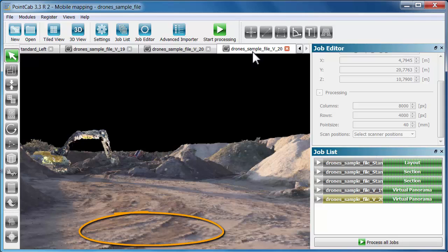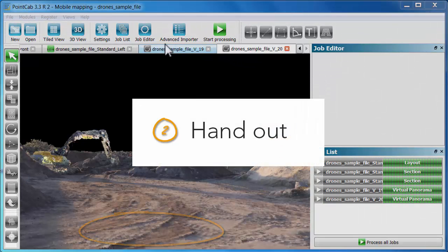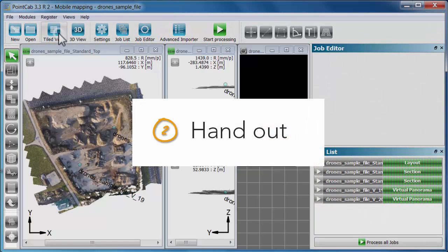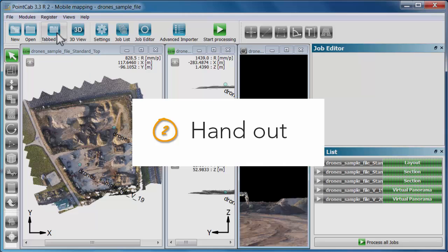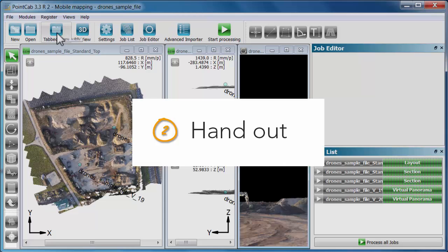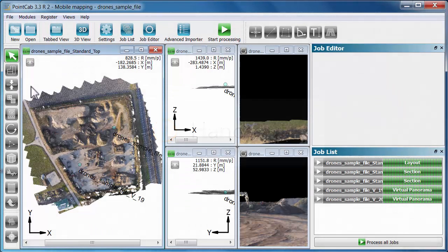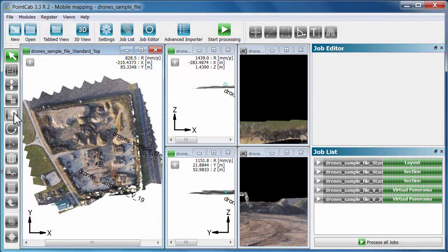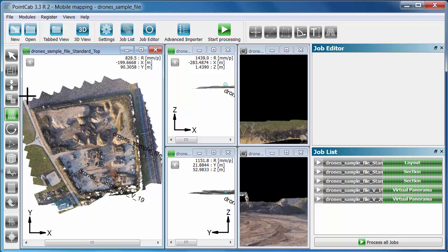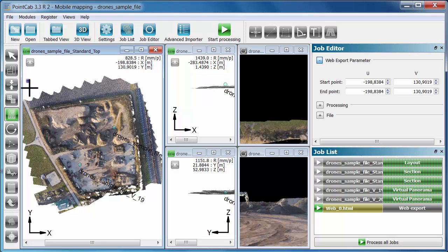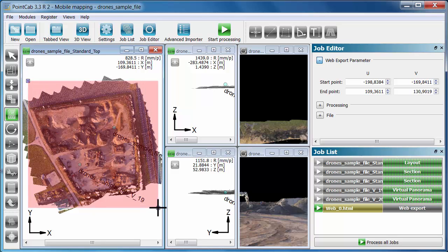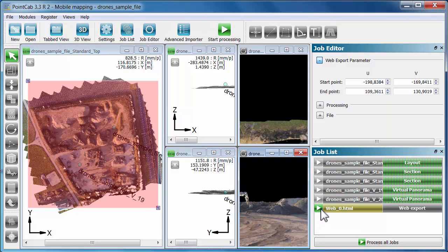And the best is that you can share your results with any recipients within seconds. We click on the web export in the module toolbar. Then we click into one corner of the layout and into the other corner to select all.